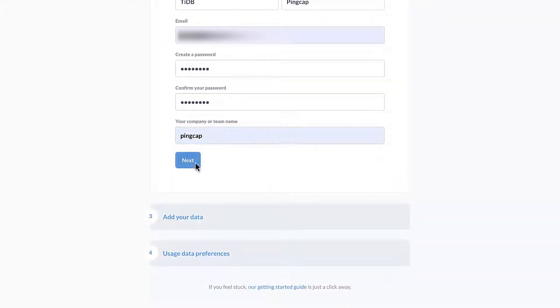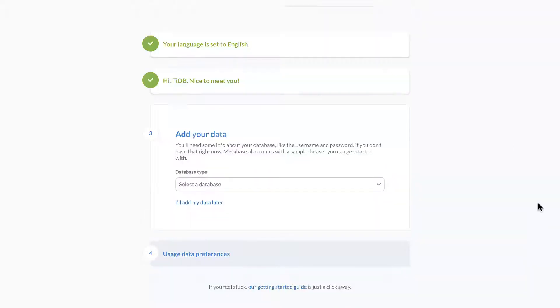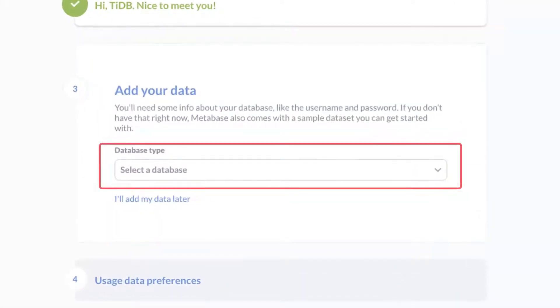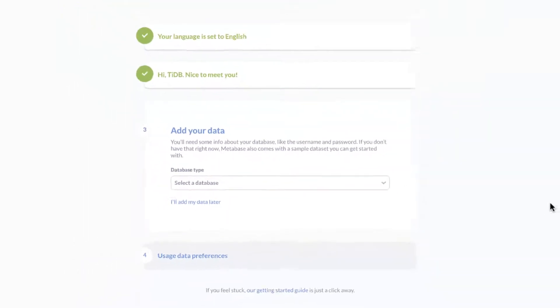Here we are step three, the key step. We will add TiDB cloud here as the data source for the dashboard.